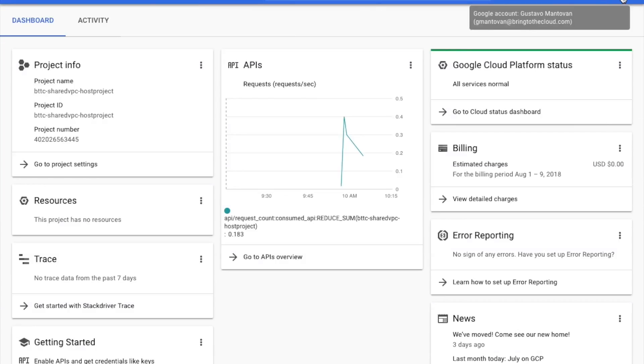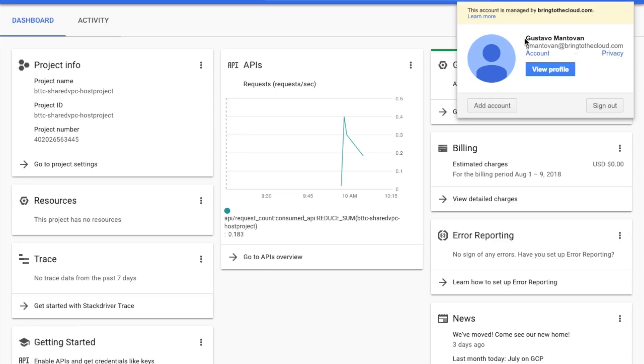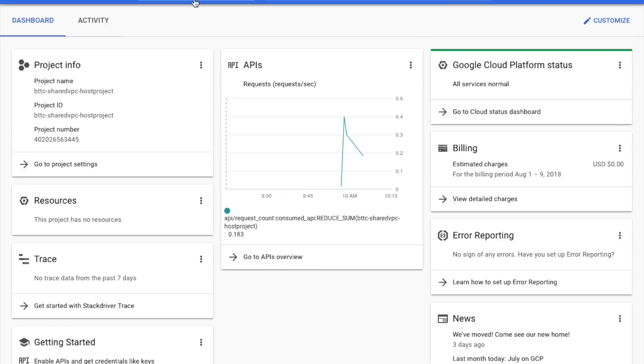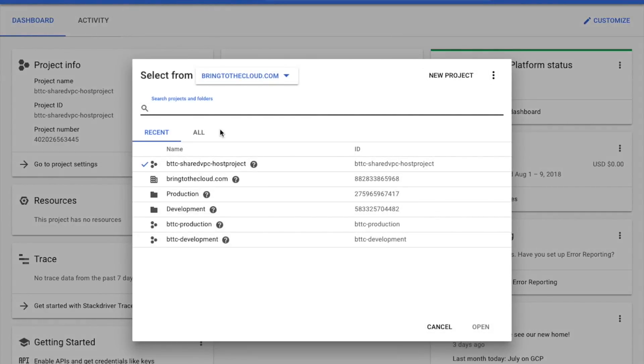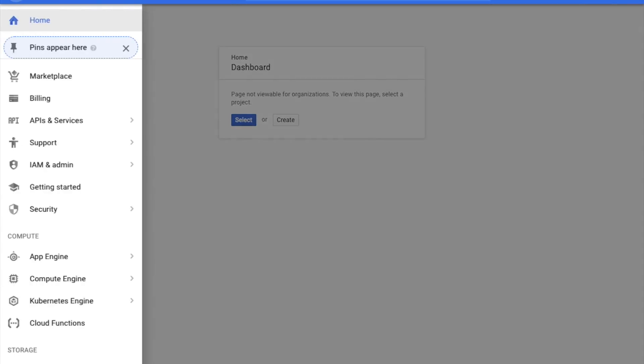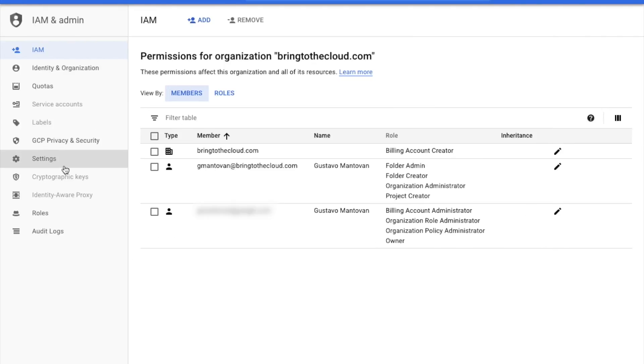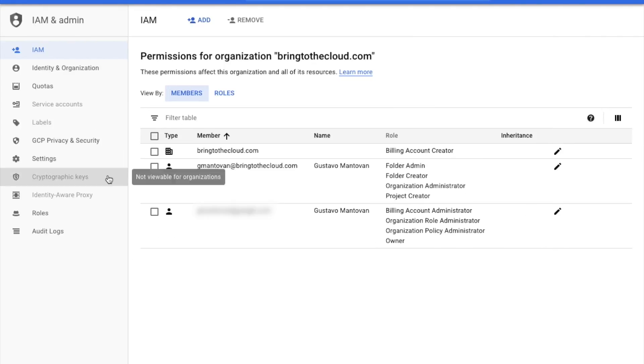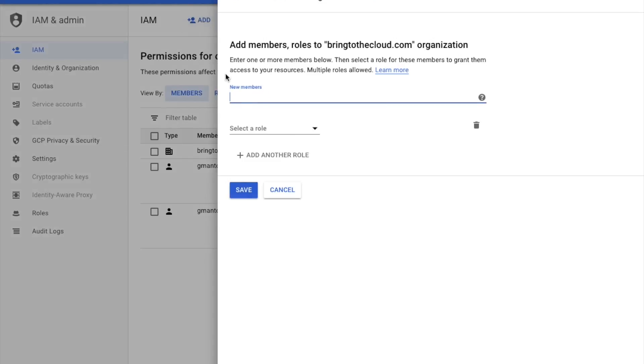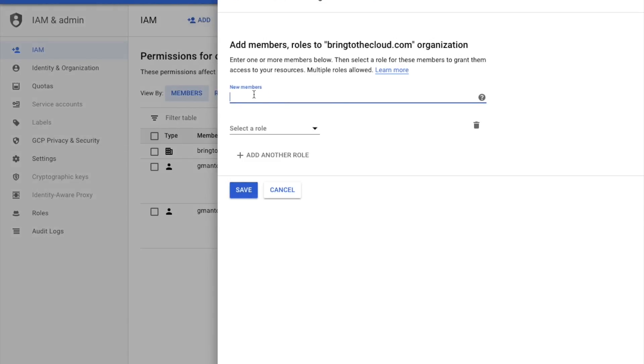To start off, I'm logged in as Gustavo Mantovan, who is the organization administrator for this domain, bringtothecloud.com. After I'm logged in, the organization admin needs to elect someone or a group of people to be the Compute Shared VPC admin on the organization level, who in this case will be Mary Smith.